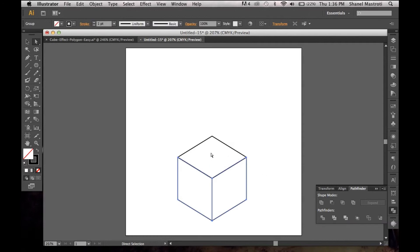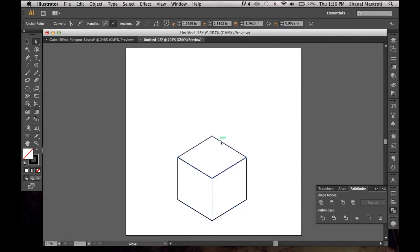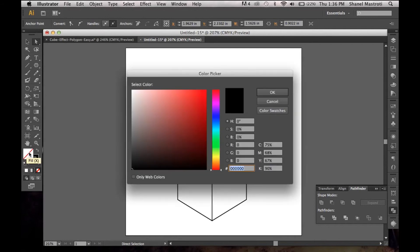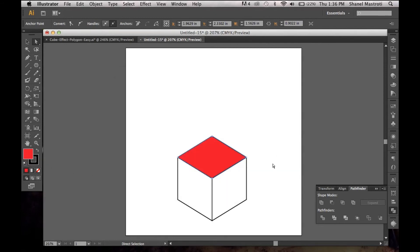And as you can see, the top extra of that line has been deleted. Now you can simply select each part of your cube here and go over to your fill box and double click to bring up your color picker and just pick whatever colors you want to add to your cube.